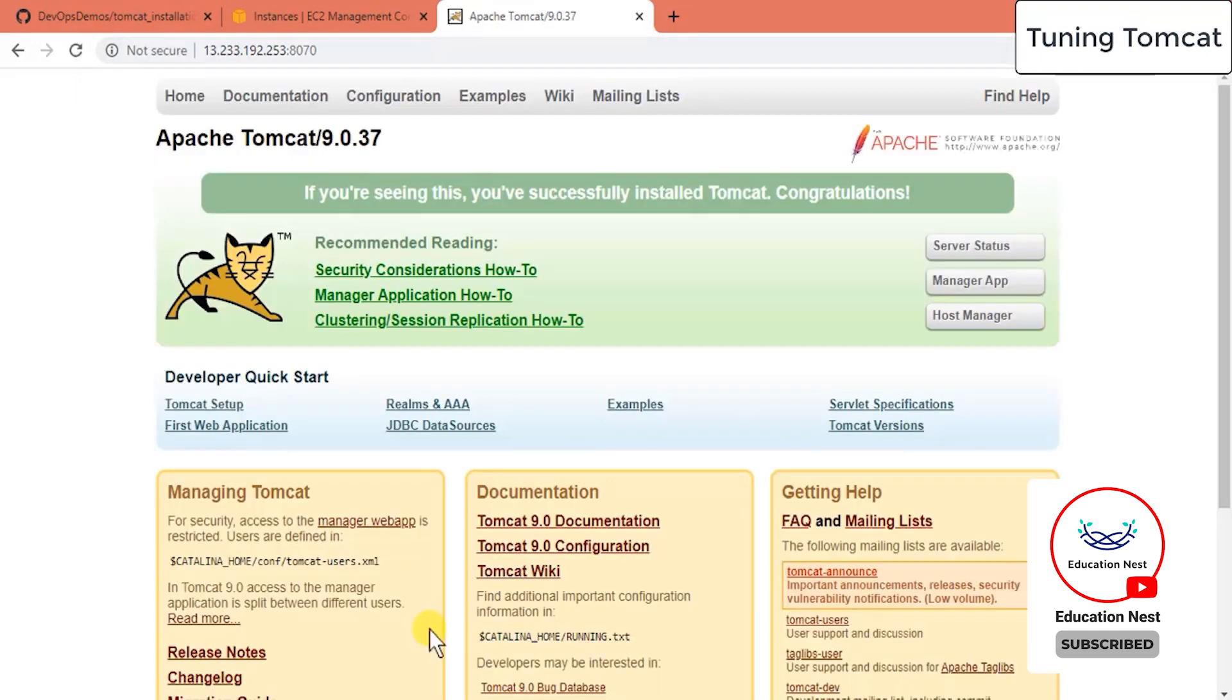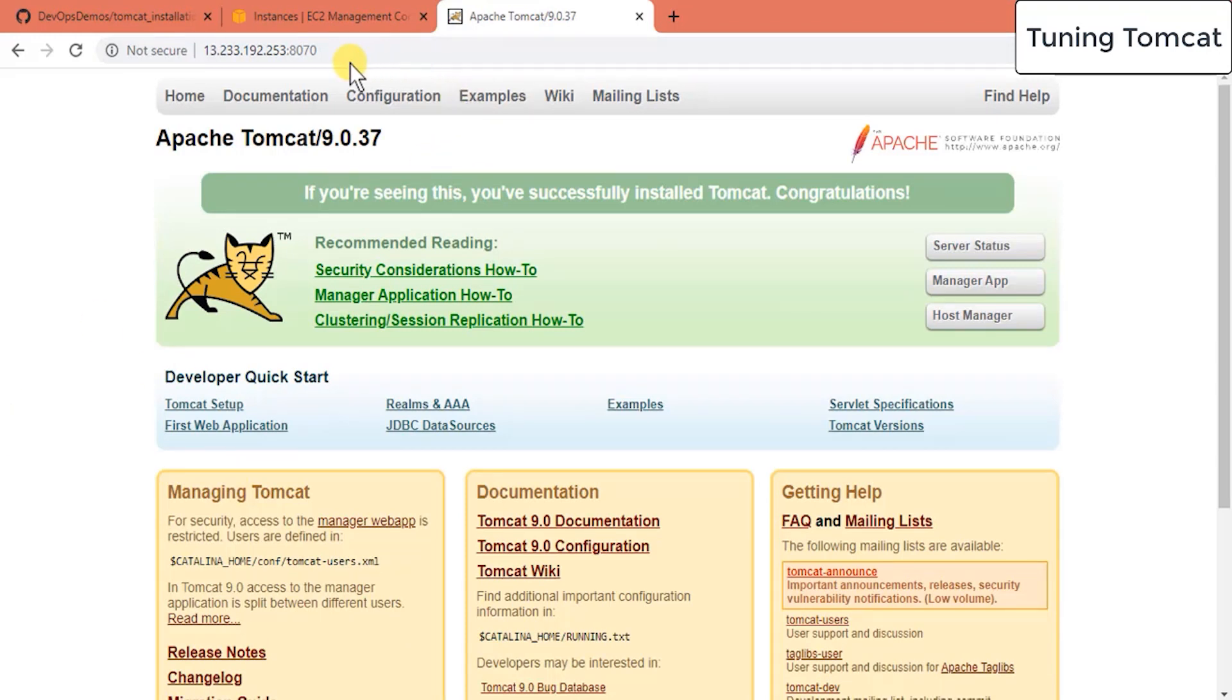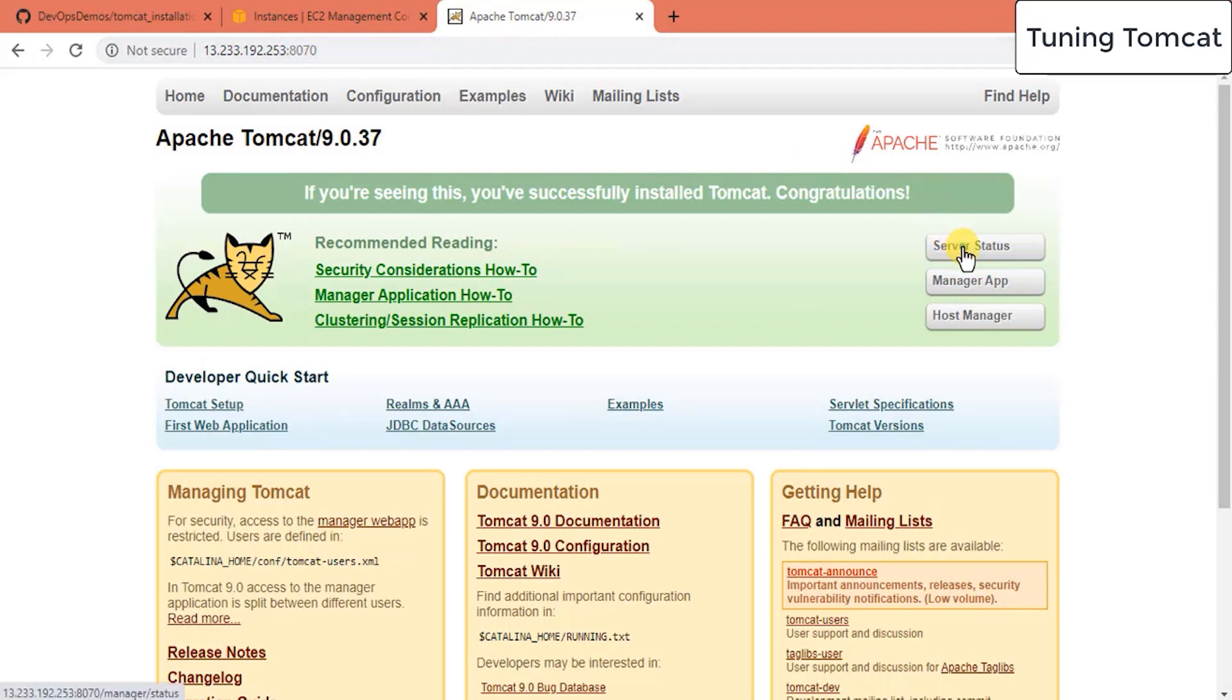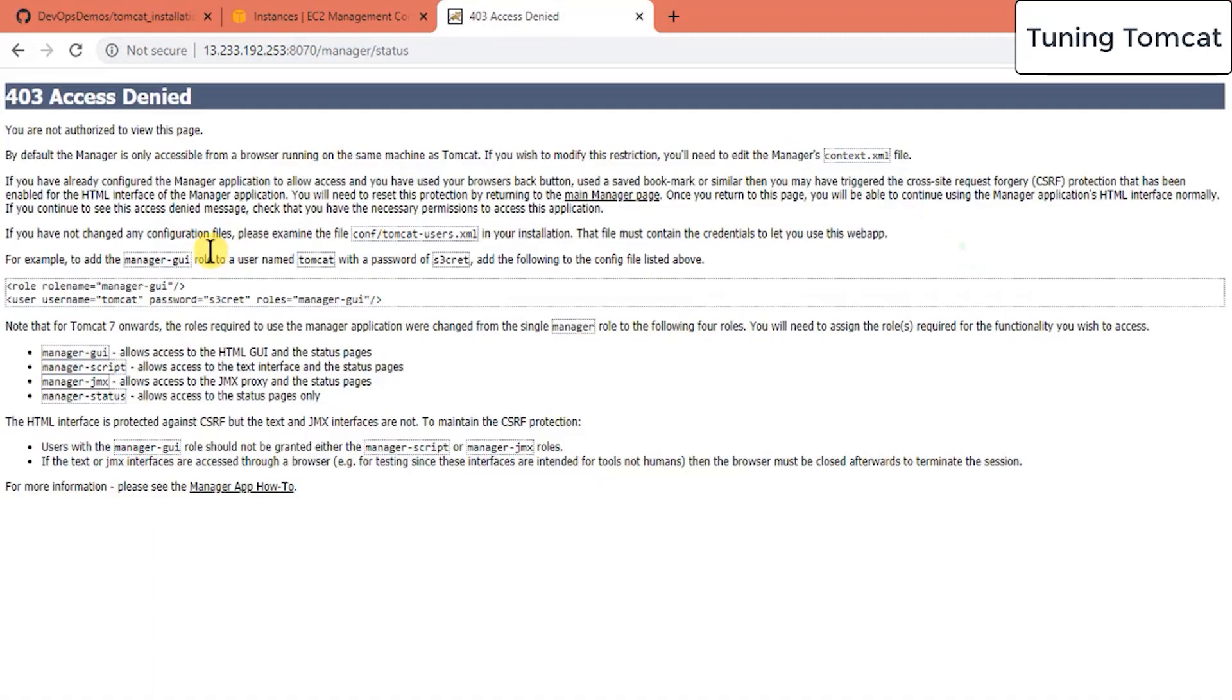Now your Tomcat server came up with running port on 8070. It took 3 minutes to actually start the server. Now if you check the server status here, if you go it will show you 403 access denied.